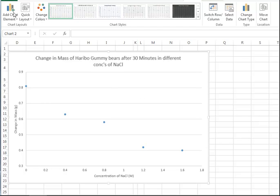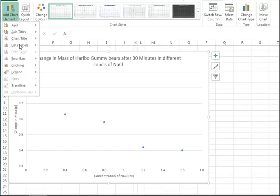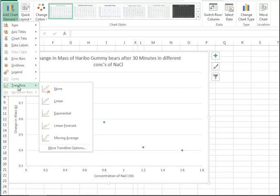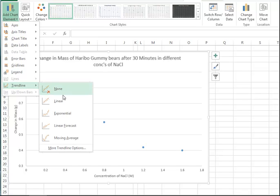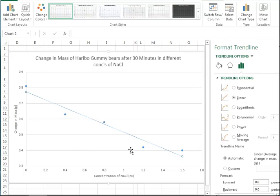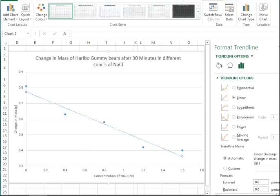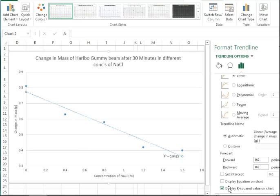To add a line of best fit, we go to add a chart element, trendline. And the best option is more trendline options. This is because we can add display R2 value.